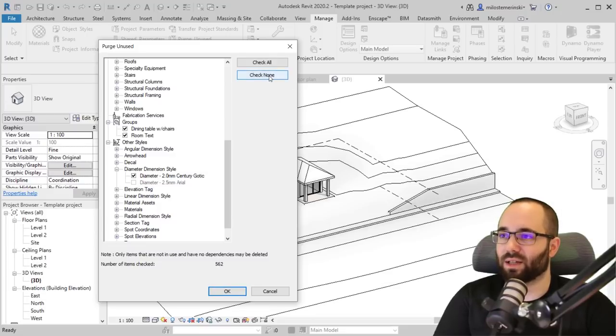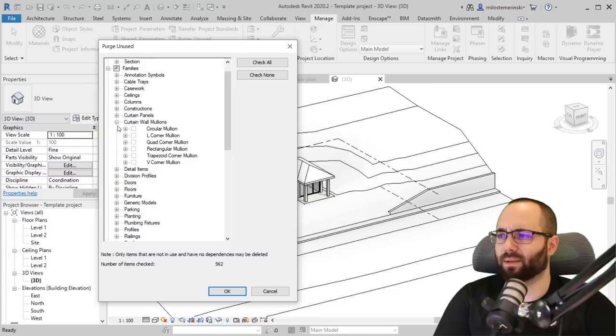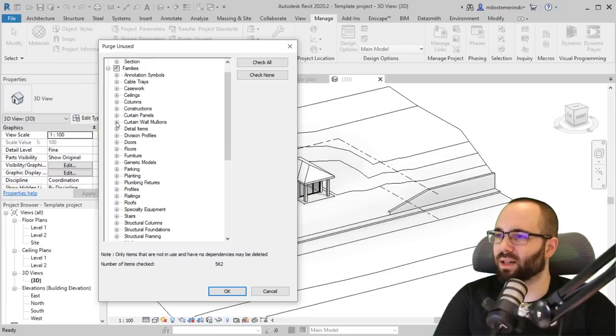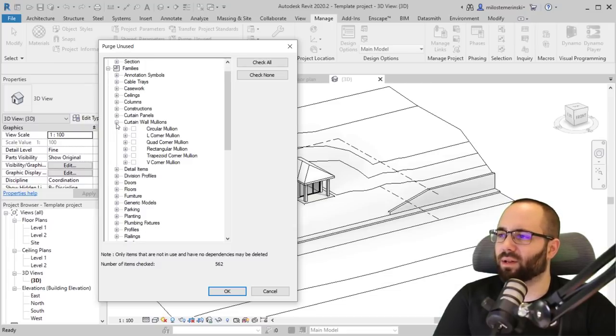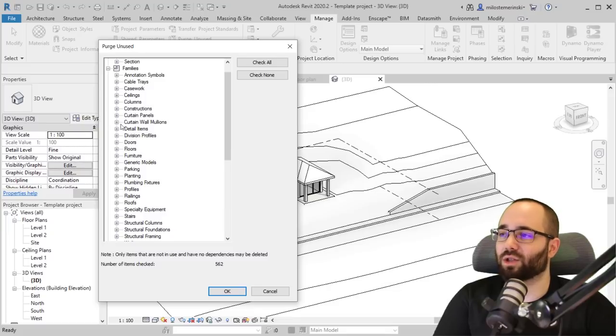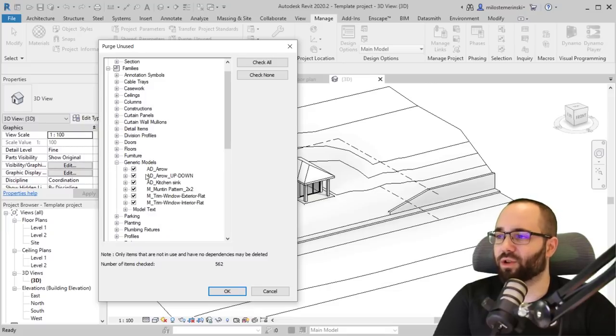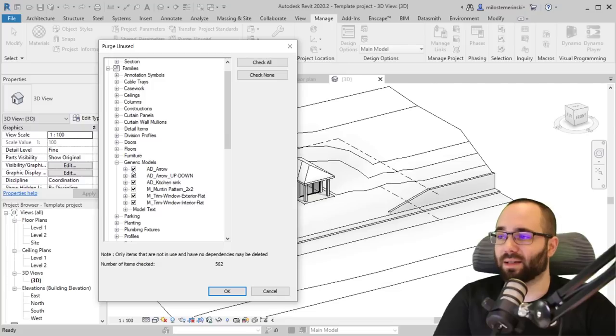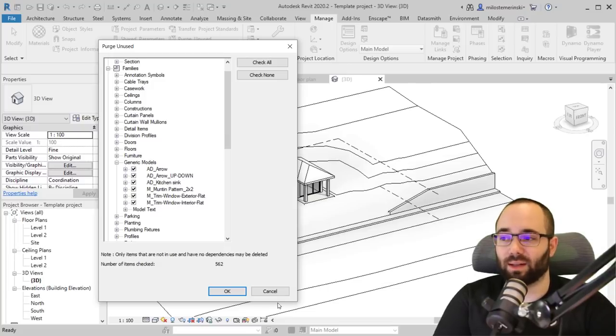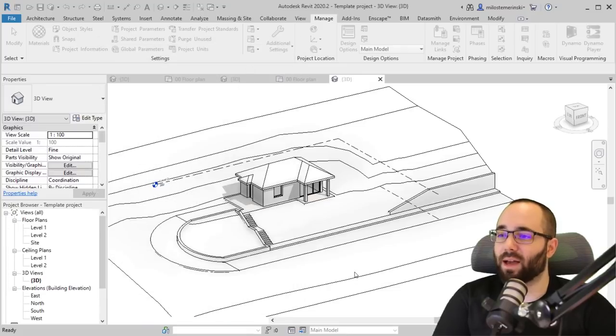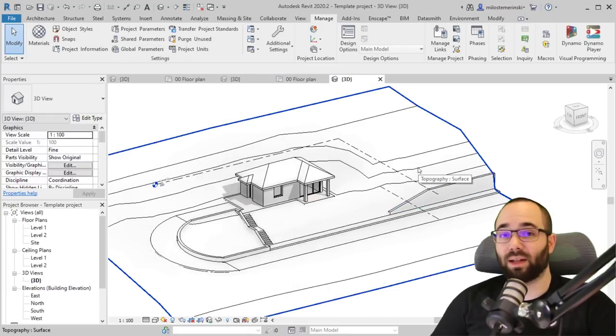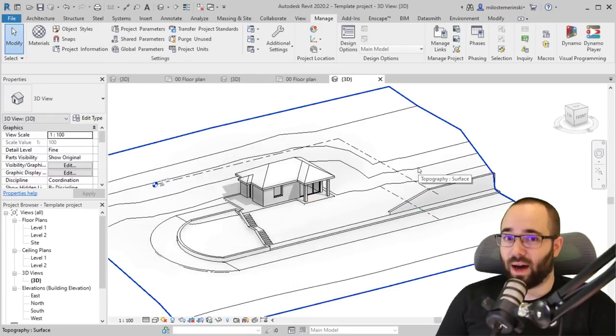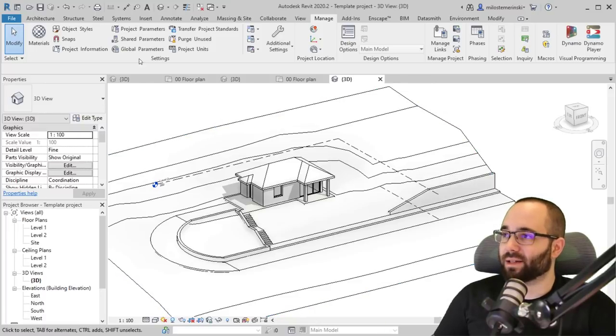And not just families, additional things as well. And they're all checked on by default here. So as you can see, you have check none, check all, or you can custom check those. Okay, we don't have any of these. But as you can see, you can just go and, for example, generic models, you can customize what you want to keep and what you want to delete. So here I'm just going to purge all so check all, click okay.